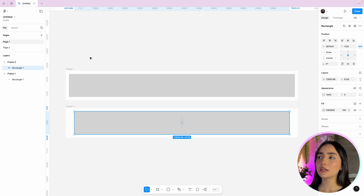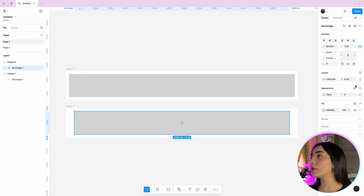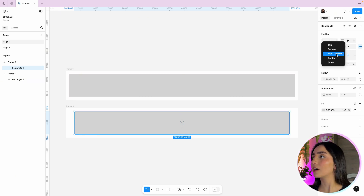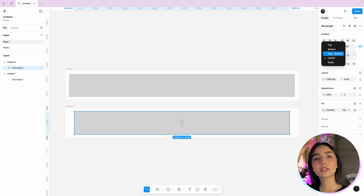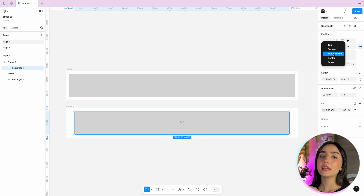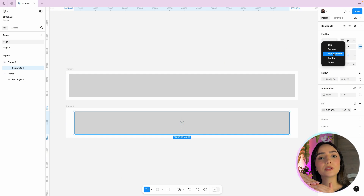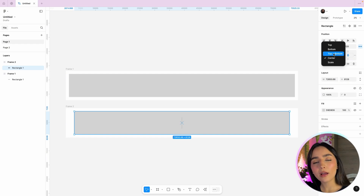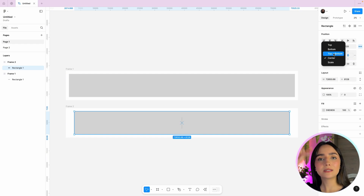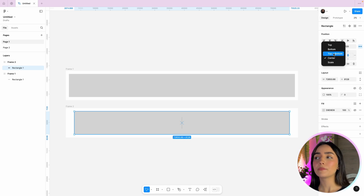This same difference applies to top/bottom versus scale vertically. Top and bottom will maintain the distance between the element and the top and bottom edges of the frame, while scale will scale everything — including the margins at the top and bottom of the frame.